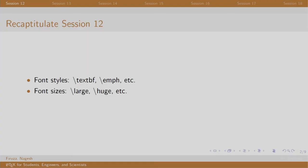Welcome back to the session on LaTeX. In session 12, we explored the different ways in which we can style and typeset our content using different font styles and sizes like textbf, emph, large, huge, etcetera.